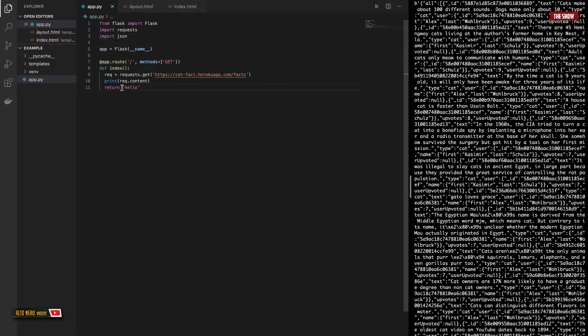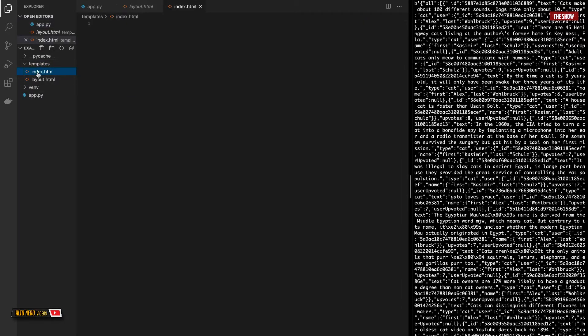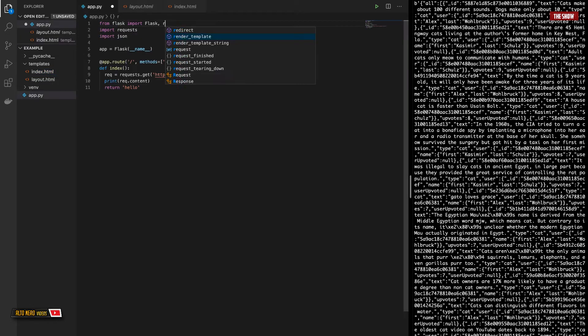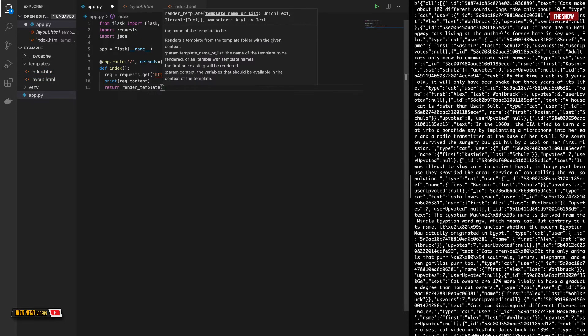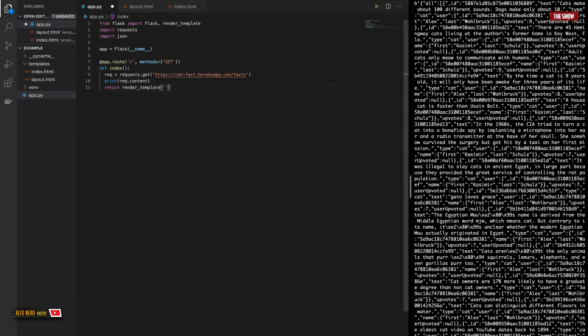And instead of returning just hello, I would like to return the index.html file. So I'll go ahead and say import render_template, return render_template. Render_template takes as a first argument the template that I would like to render. So I would pass it the index.html file.